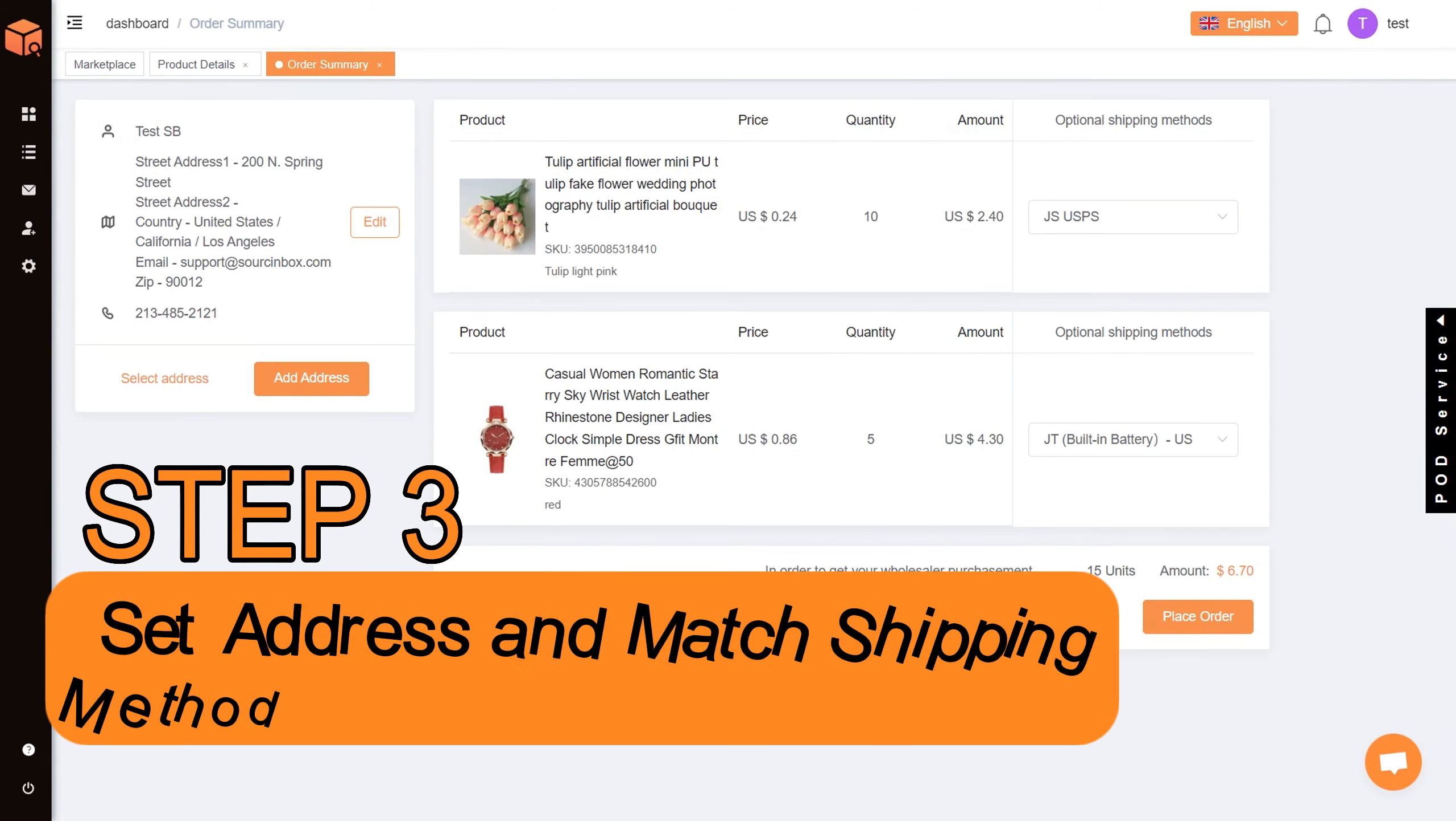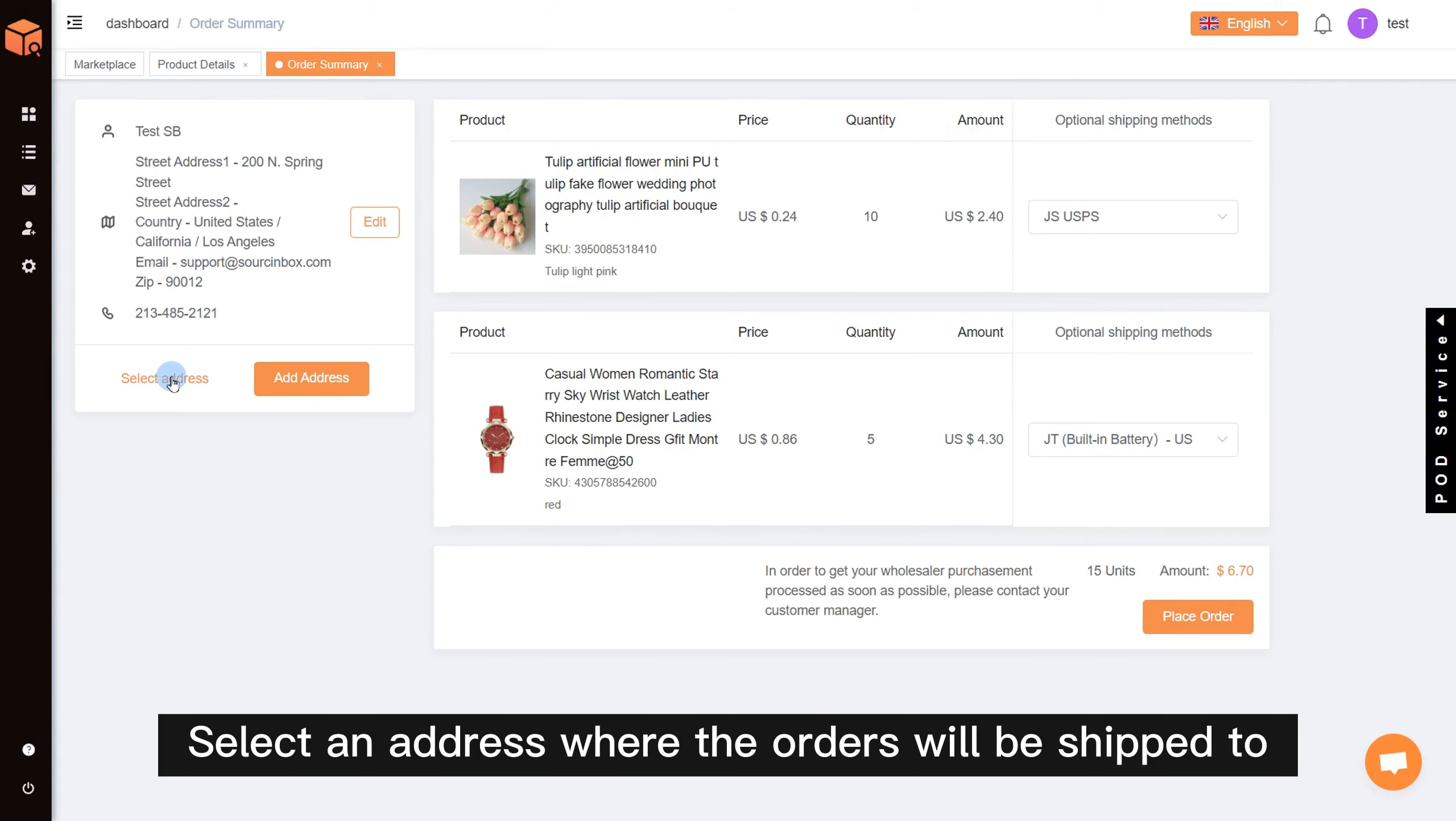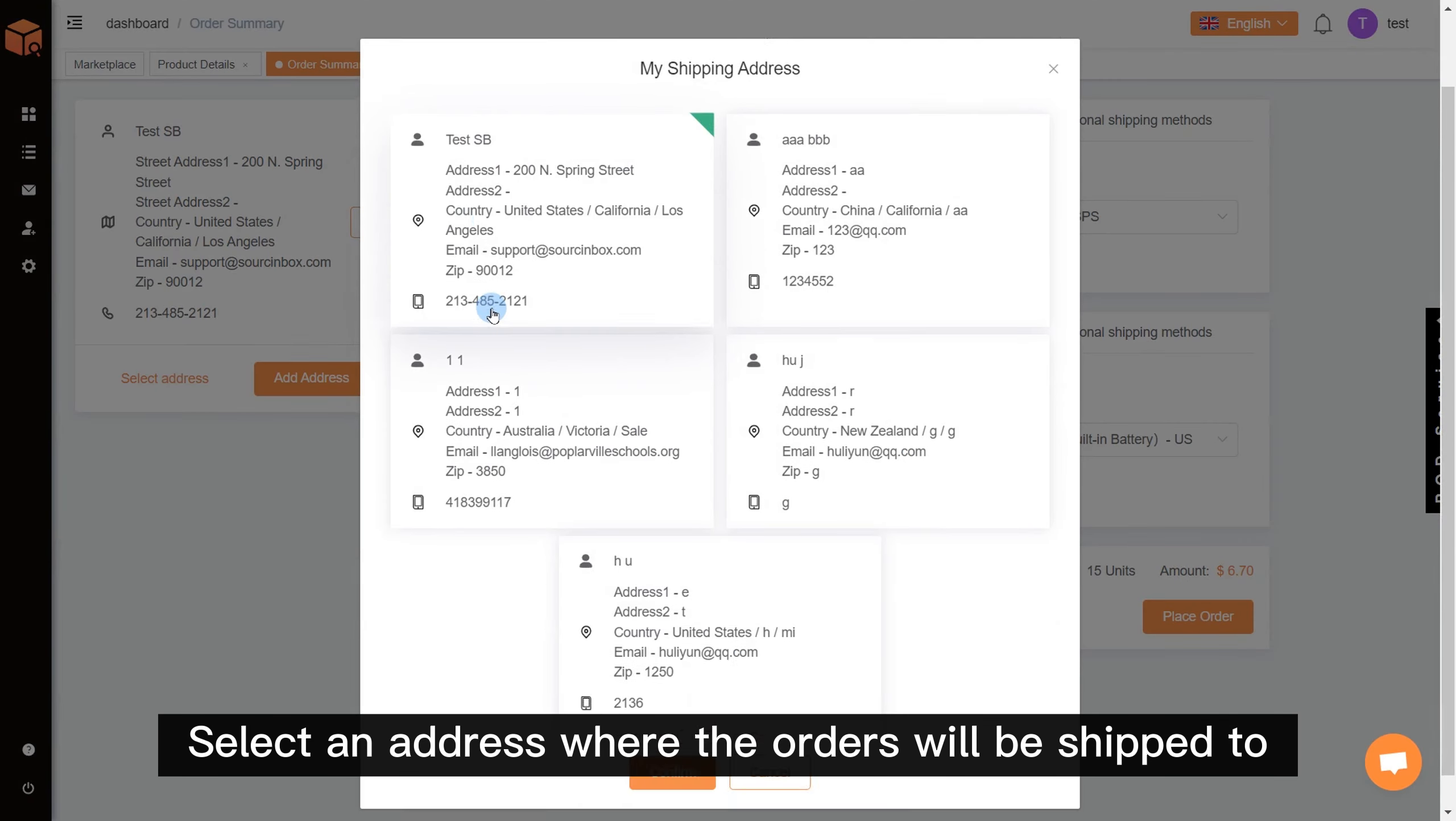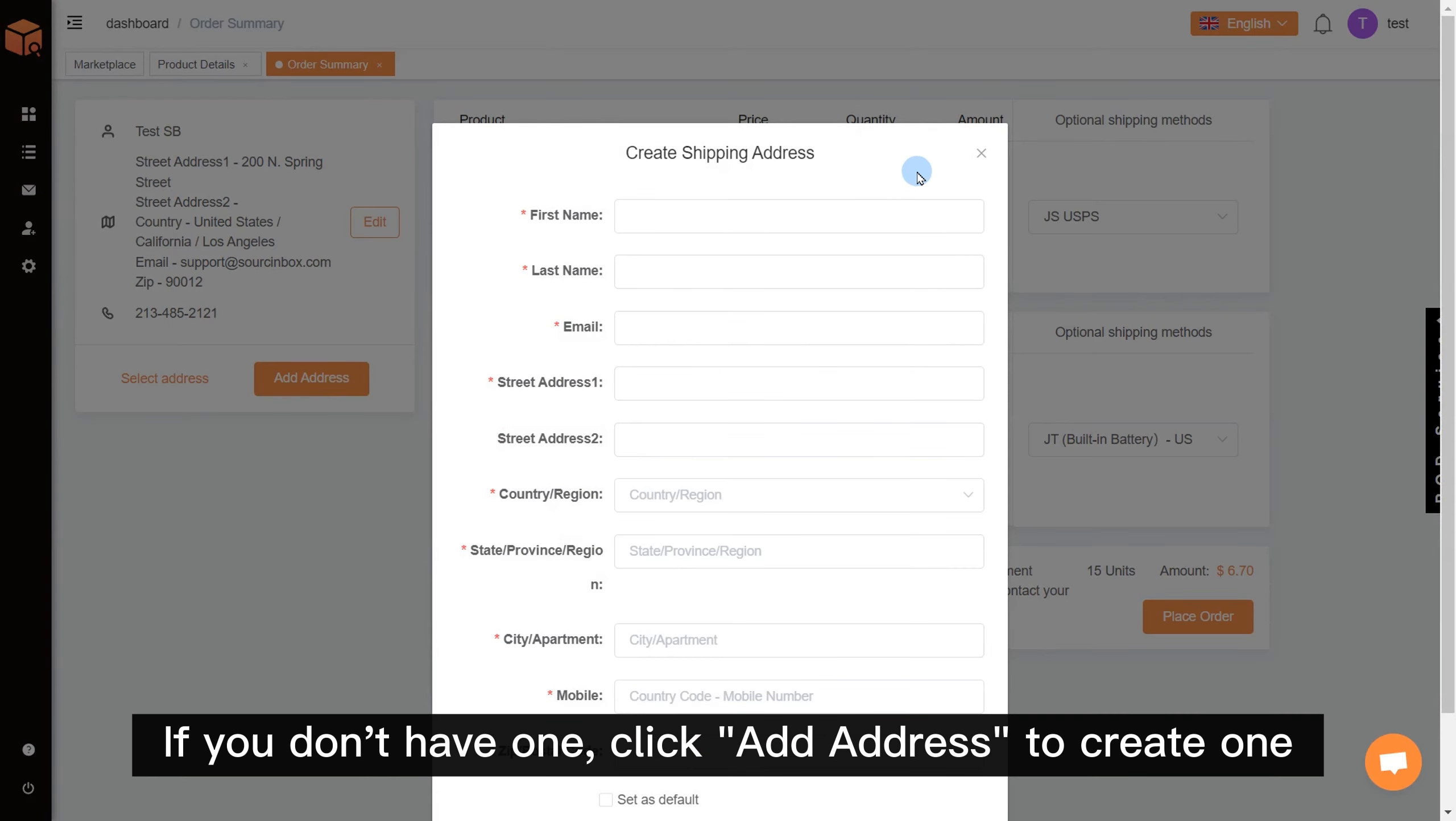Step 3: Set address and match shipping method. Select an address where the orders will be shipped to. If you don't have one, click add address to create one.